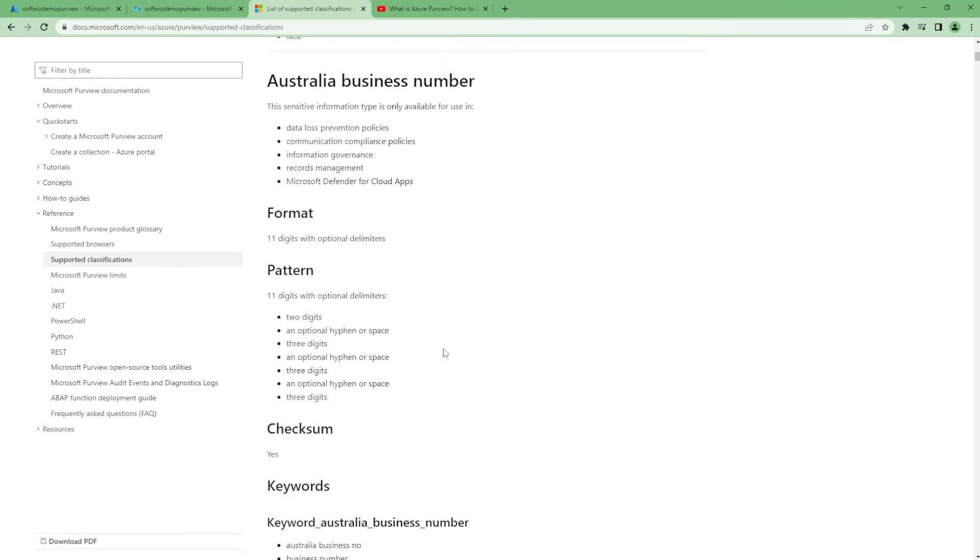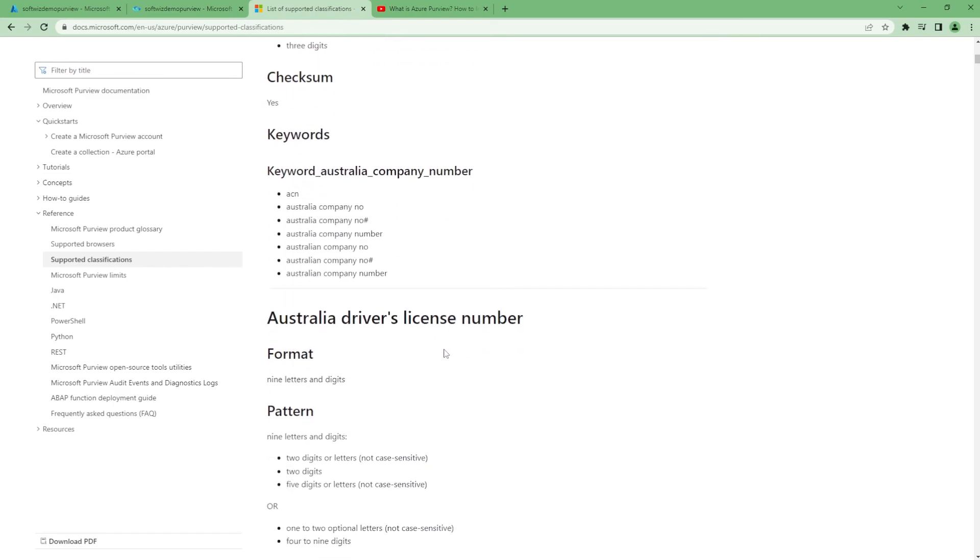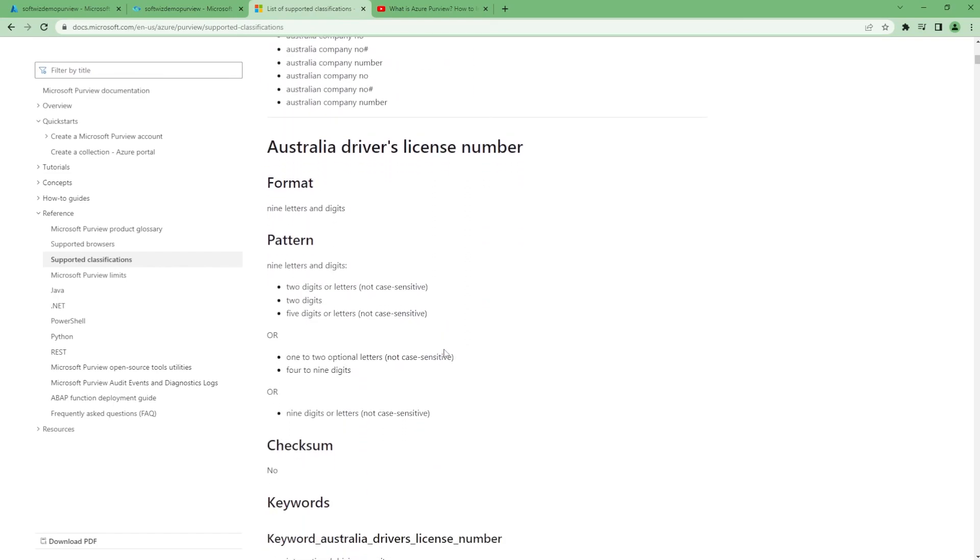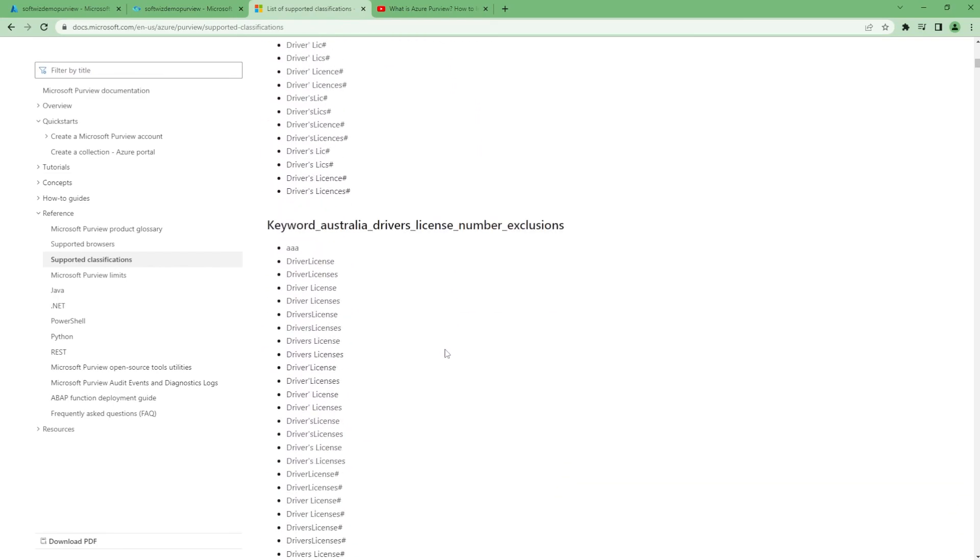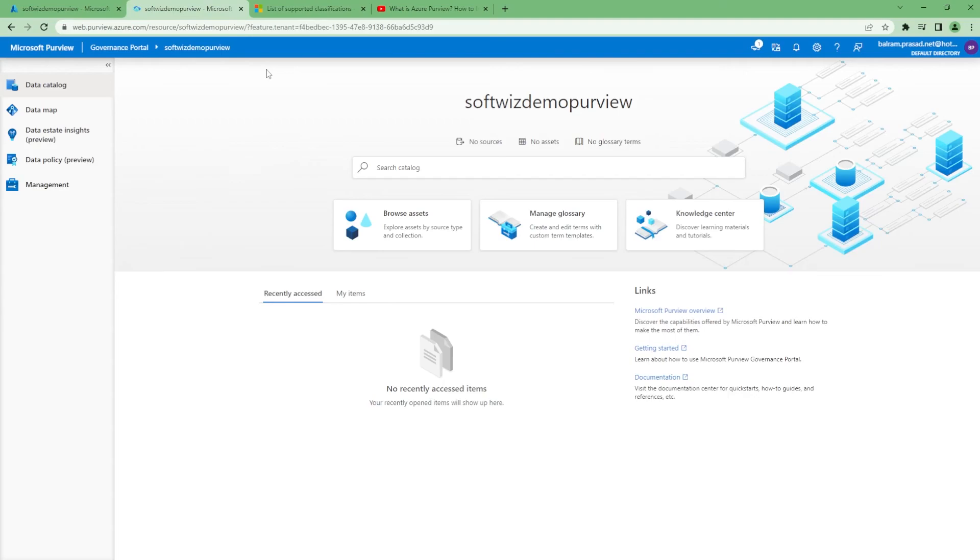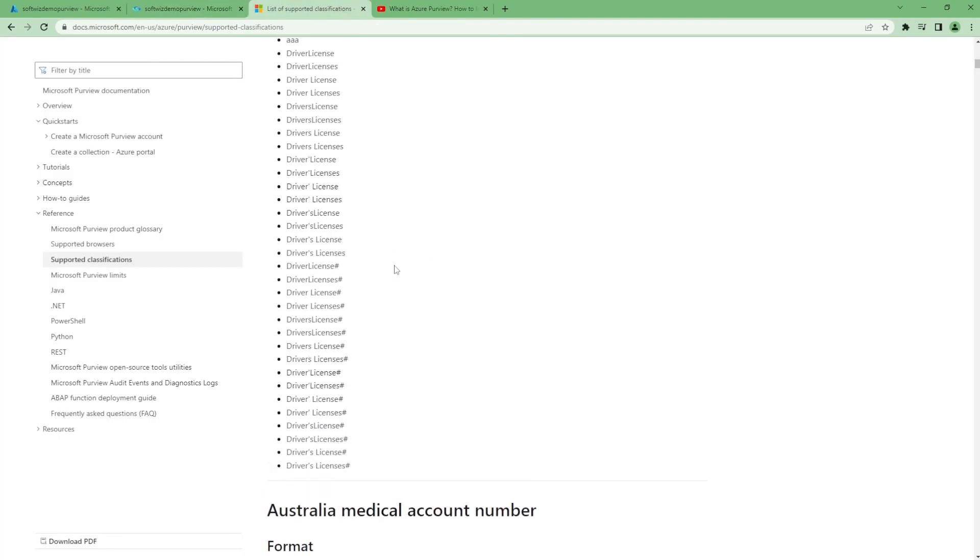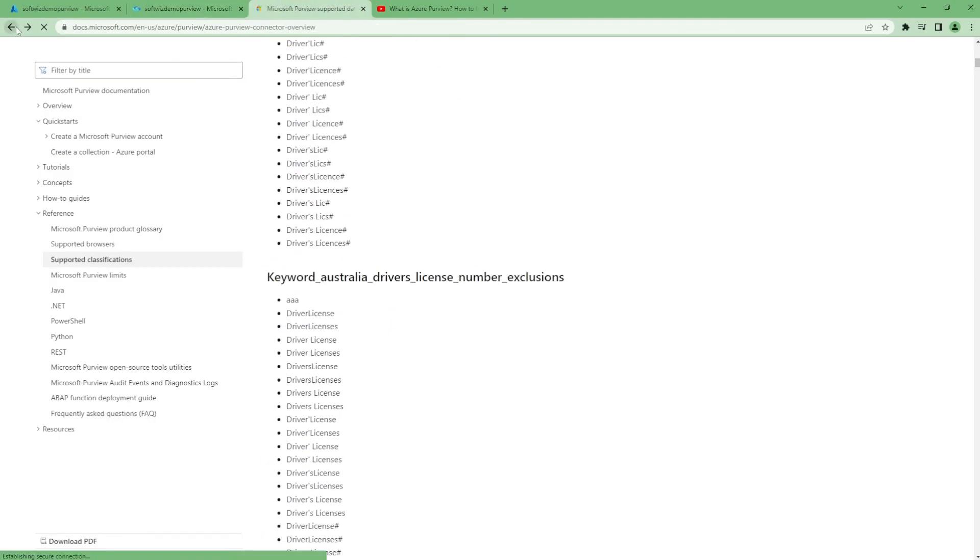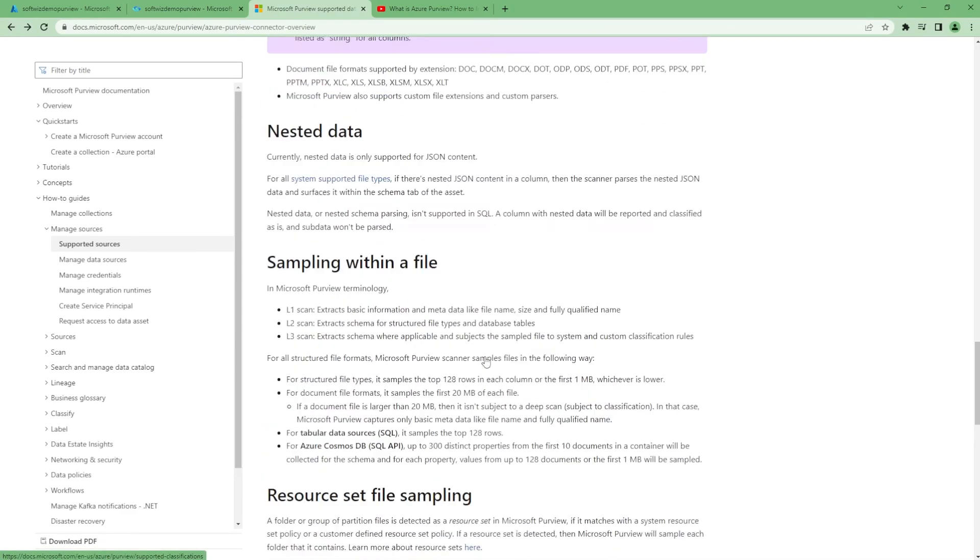We can also see classifications—how much classification is being supported. Person name, routing number, all the details. When a scan happens, it samples some files and records and figures out what's there in the records so it can classify them. That is very useful when we scan.